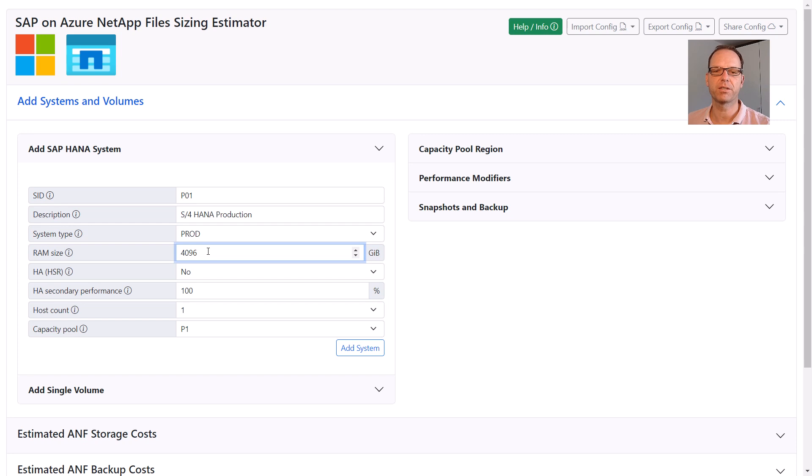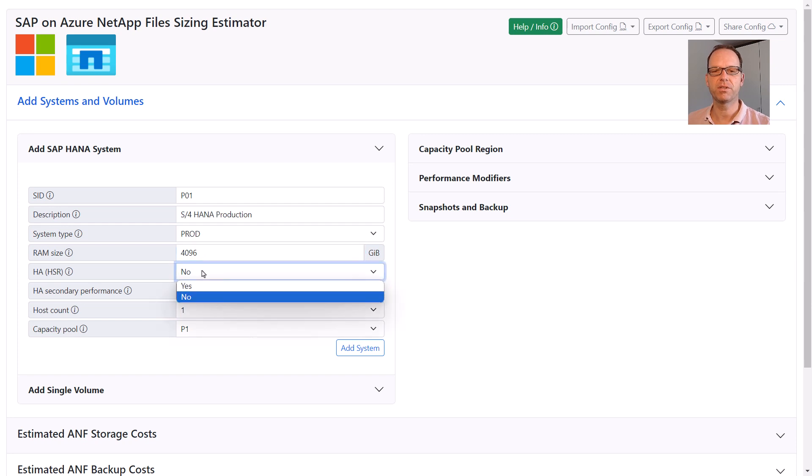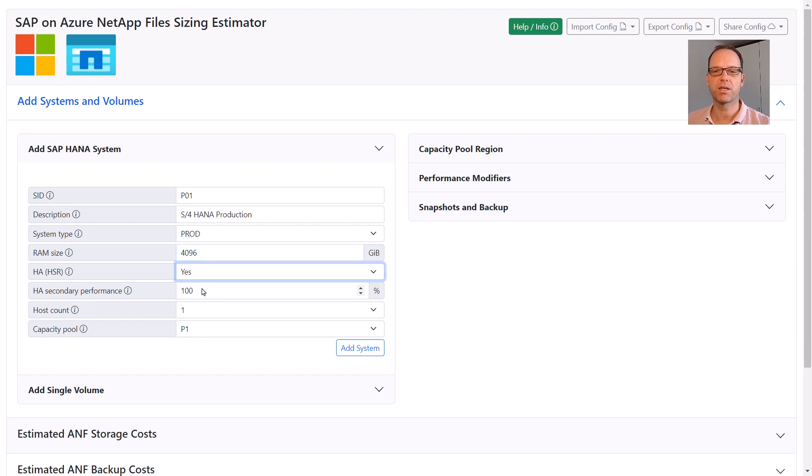Next we provide the RAM size of the HANA database, let's say 4TB in this example. The RAM size is used to calculate the required volume capacity. The HA field defines whether this system is using HANA system replication for high availability or not. Since this is a production system, I select Yes.